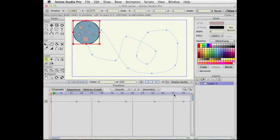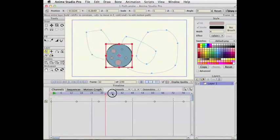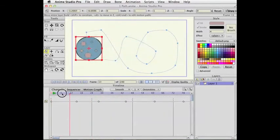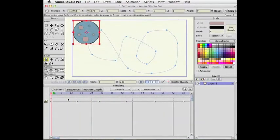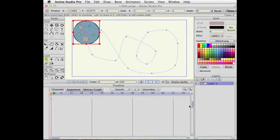So first off, there are some navigation changes in the timeline. Previously, when you used the scroll wheel on a mouse, the current time indicator would scrub right and left. So now I'm using the scroll wheel, and as you can see, the timeline scrolls vertically.